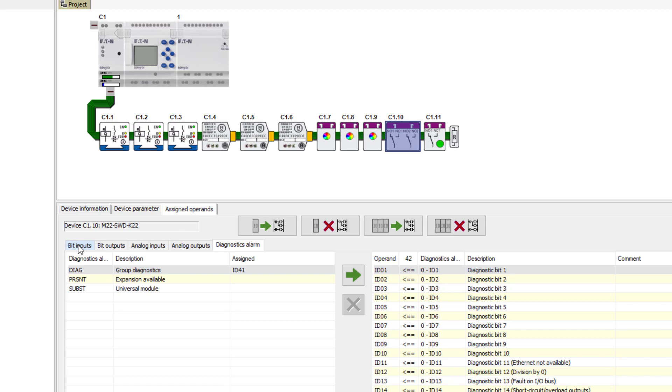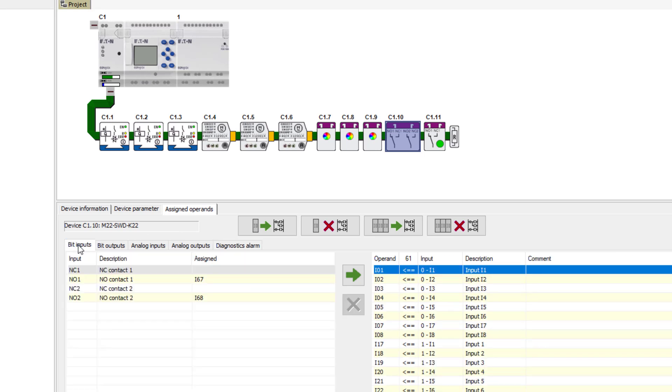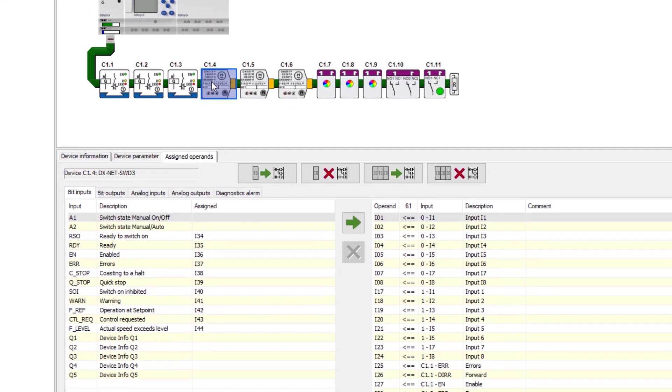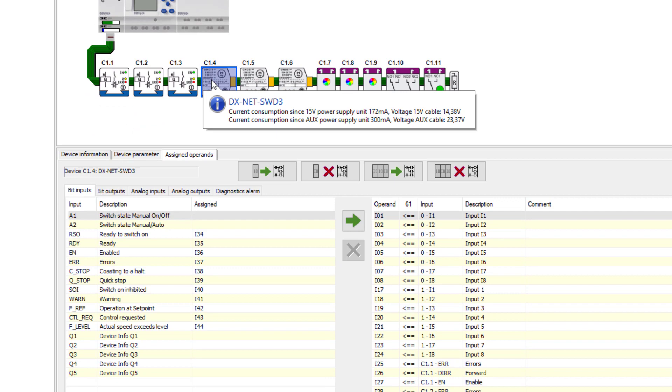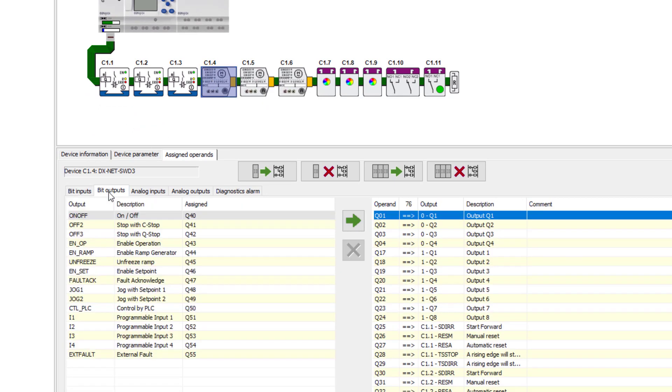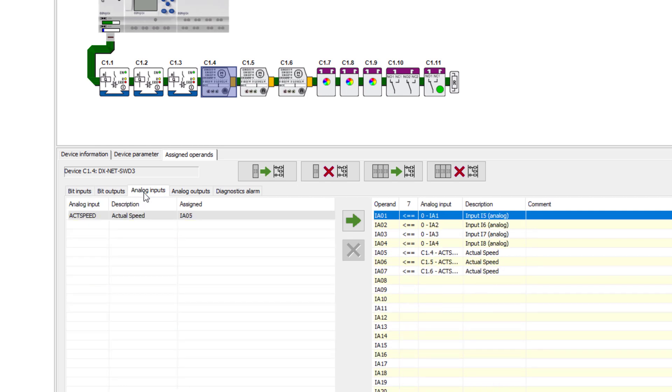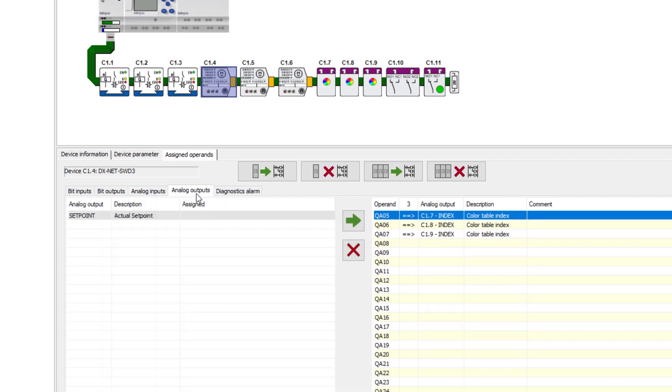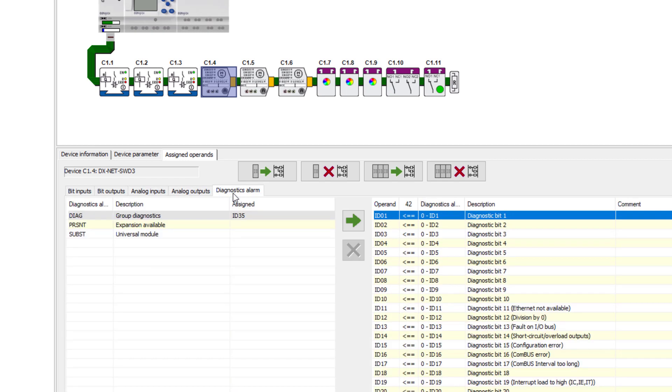Technically, simple devices such as the M22 SWD K22 provide bit inputs and diagnostics alarm. More complex devices such as the DE1 variable speed starter can provide and process much more information via the bit inputs and outputs, analog inputs and outputs and the diagnostics alarm.